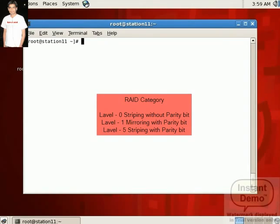Basically, RAID has three categories: Level 0, Level 1, and Level 5. Level 0 means stripping without parity bit. Level 1 means mirroring with parity bit. And Level 5 means stripping with parity bit. Here RAID is configured with the three levels.